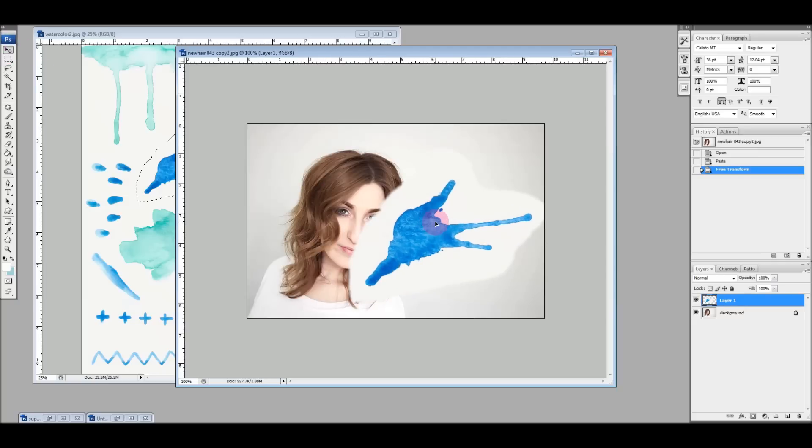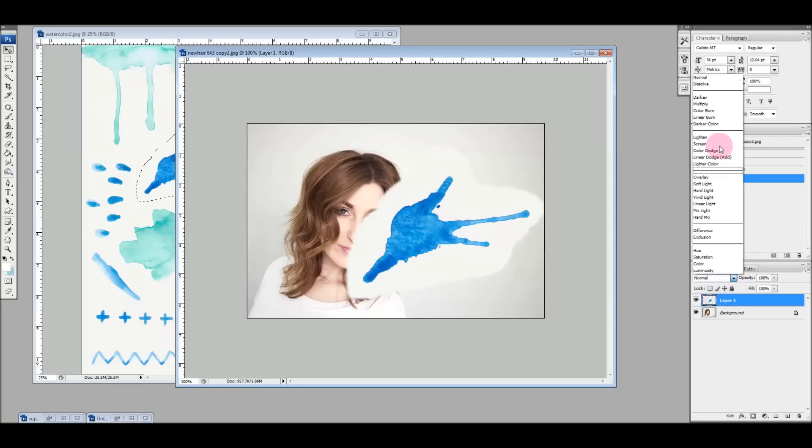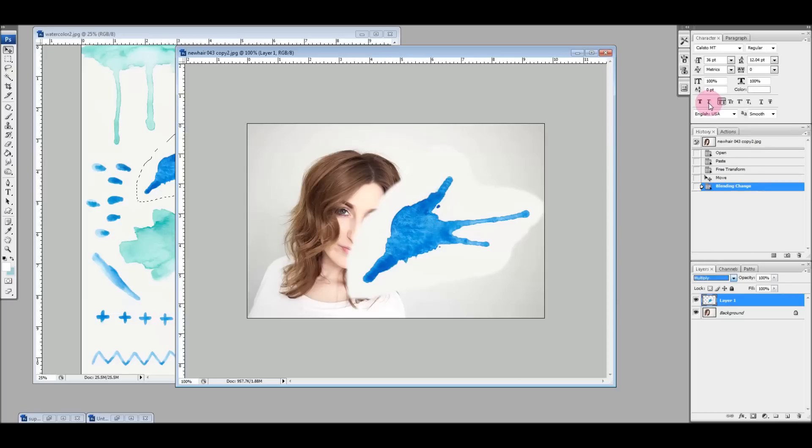Let me just move this out of the way for a minute. If you look over here in your layers panel, we've put this watercolor layer on top of the background layer and we're just going to choose from this drop down menu that says normal, we're just going to choose multiply and you'll see what happens immediately.